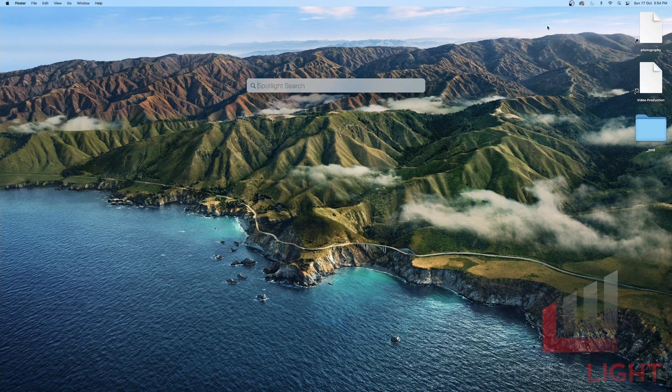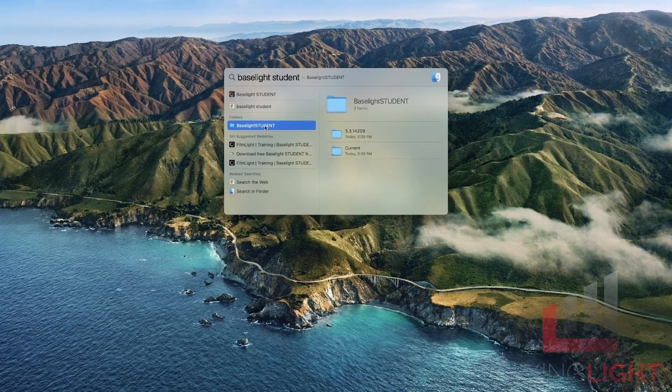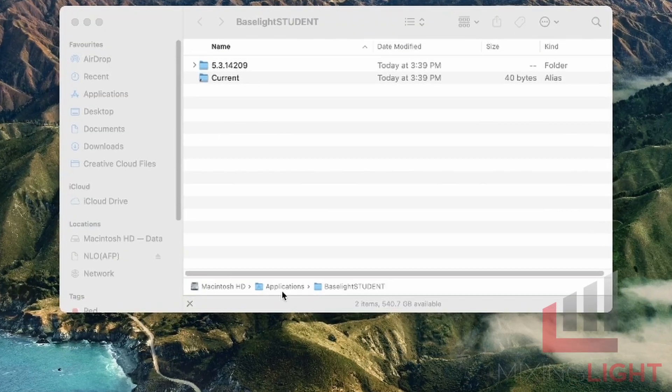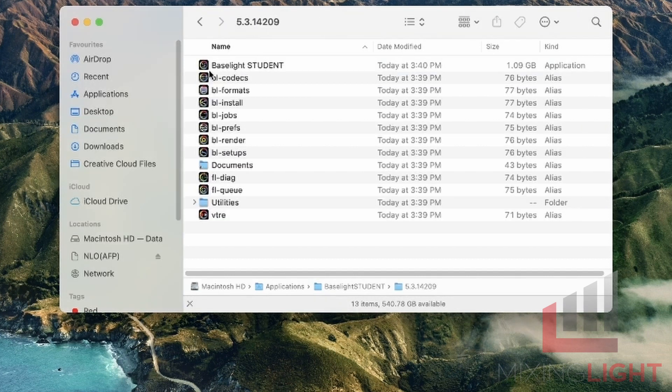I'm going to navigate up to the Spotlight Search and type in Baselight Student. I'm going to double click the Baselight Student folder. That's a quick navigation to get into your applications. Baselight Student. I'm going to click 5.3.1. And you can see we have access to a few additional Baselight shortcuts from this folder.